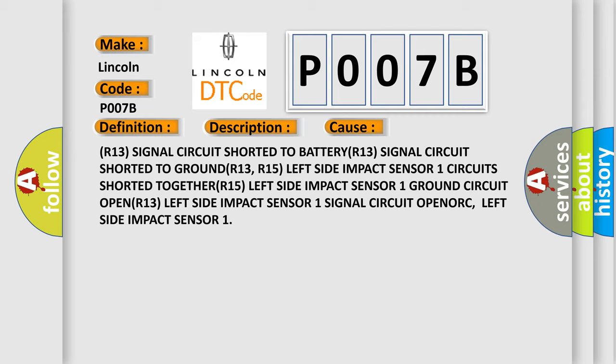R15 left side impact sensor 1 ground circuit OPEN, R13 left side impact sensor 1 signal circuit OPEN, ORC left side impact sensor 1. The Airbag Reset website aims to provide information in 52 languages.